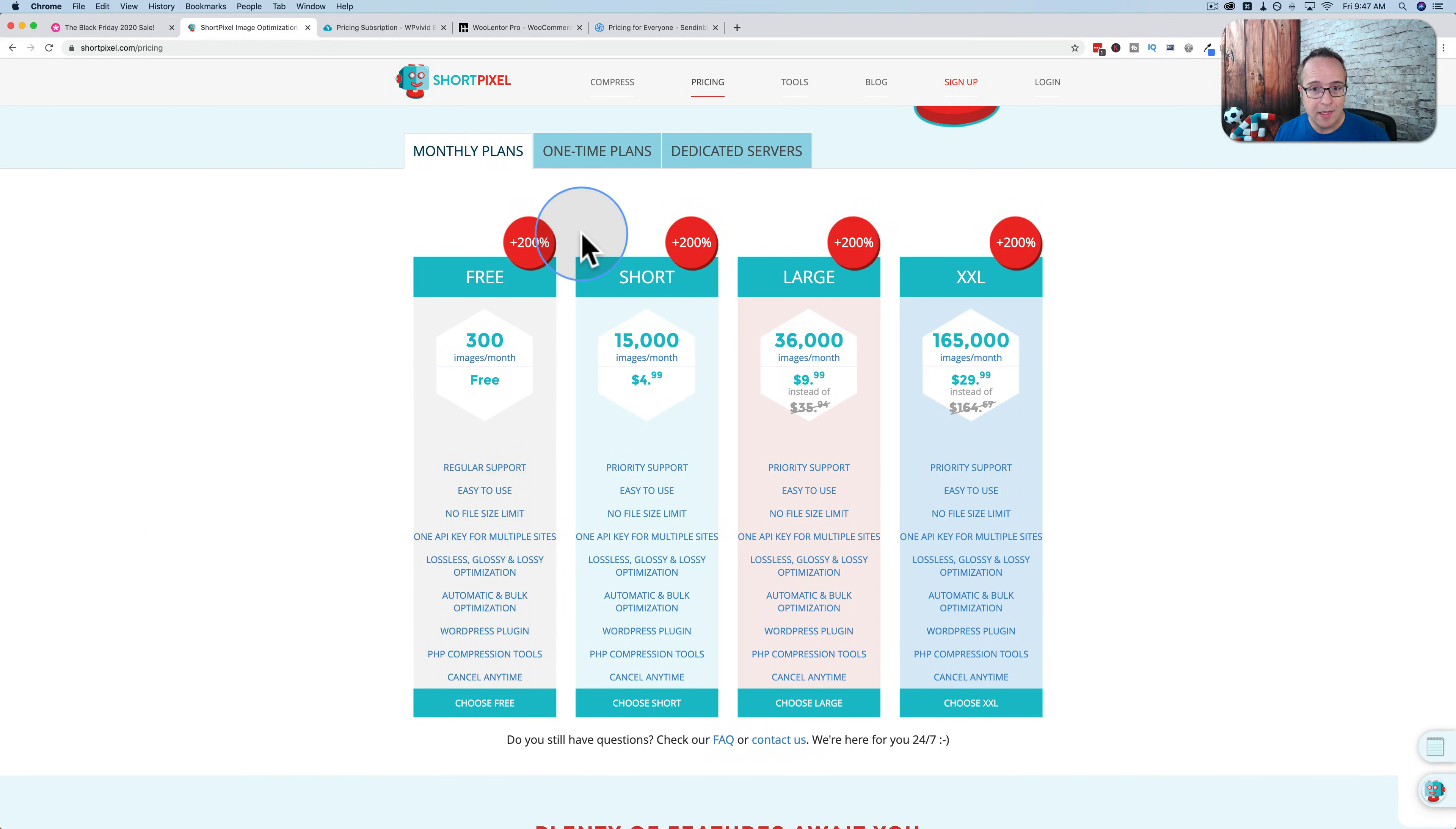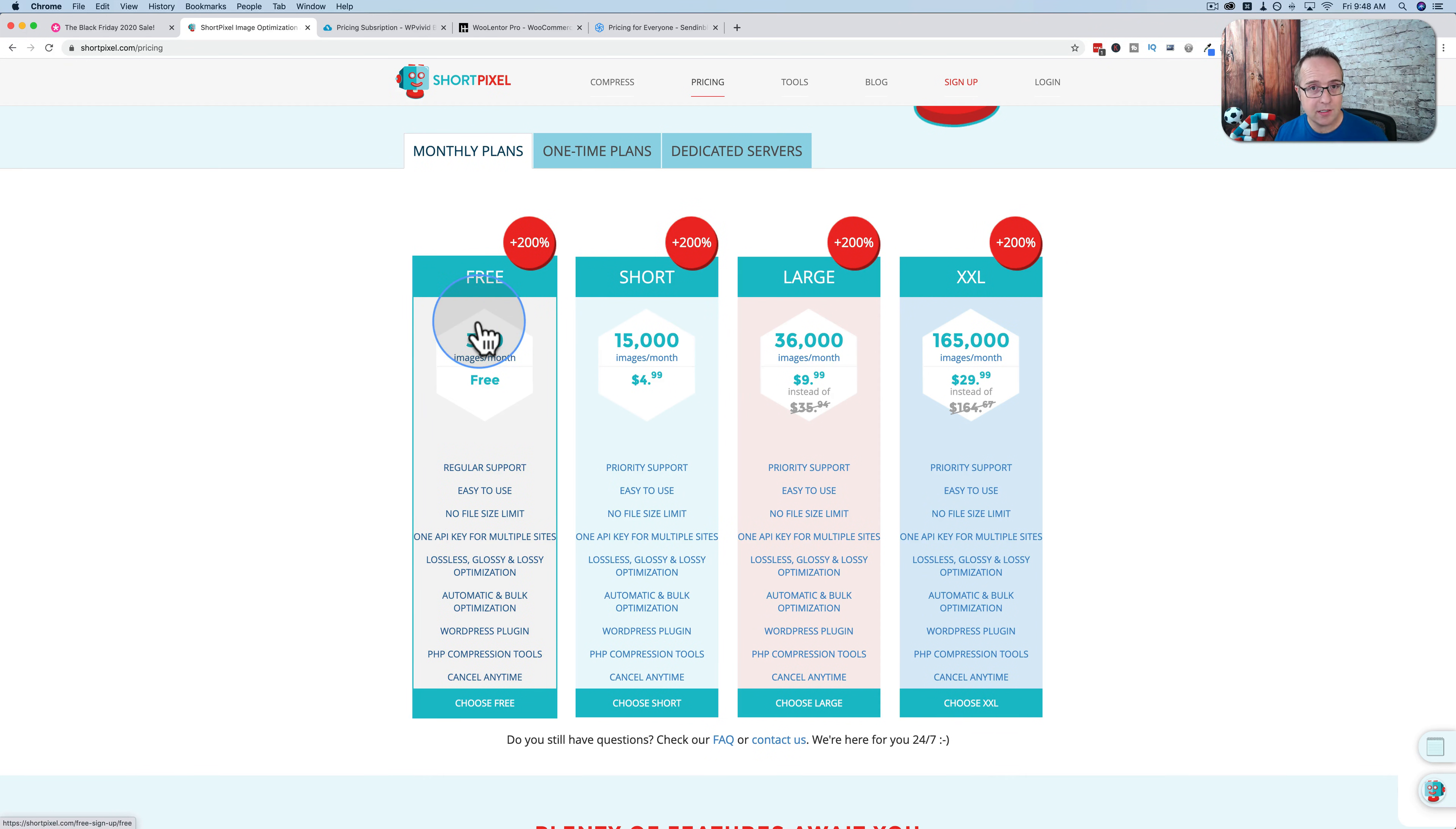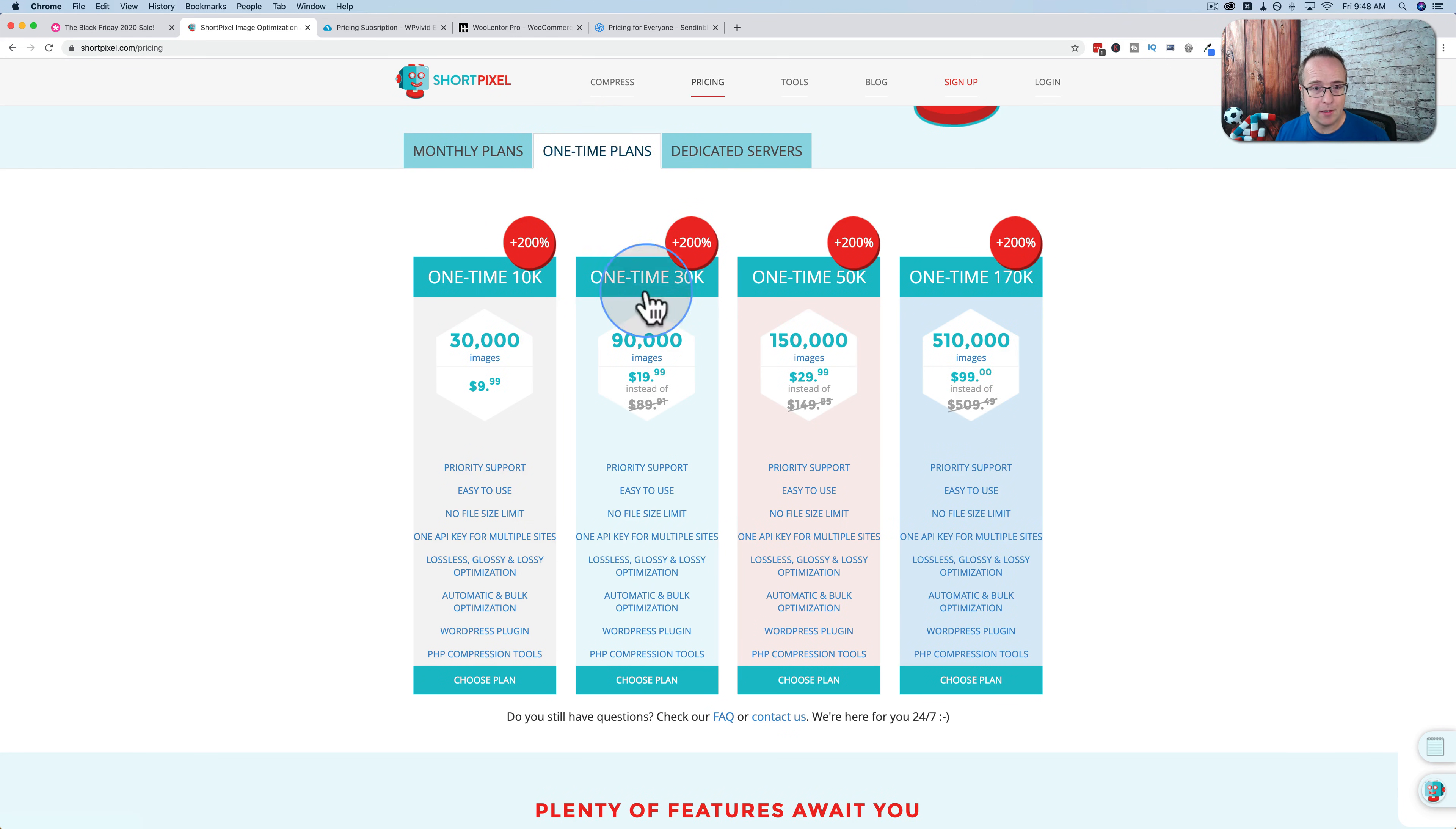Next one is ShortPixel. They did not have a sale when I first showed you this on Tuesday but now they do and it includes 200% more of everything. So if you were to sign up just for the free account, normally it's 100 image compressions a month. You can only get 300 a month. And that 200% increase that you see here applies to every plan and there's also a pricing discount. So that's pretty huge.